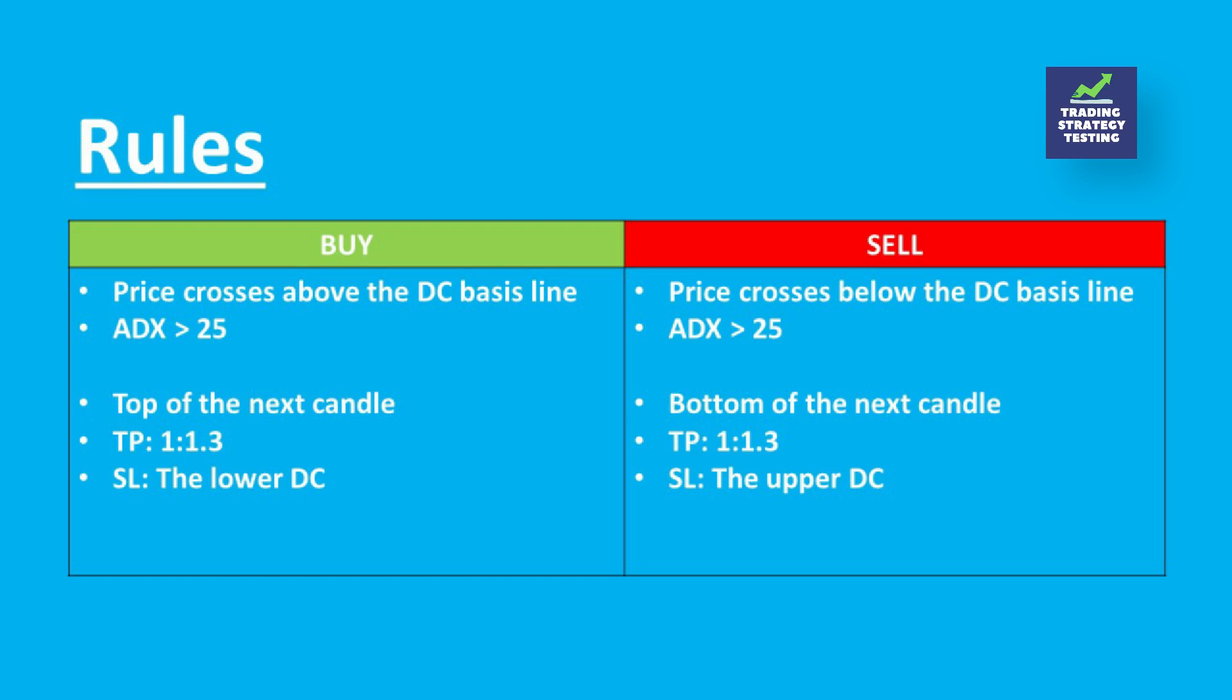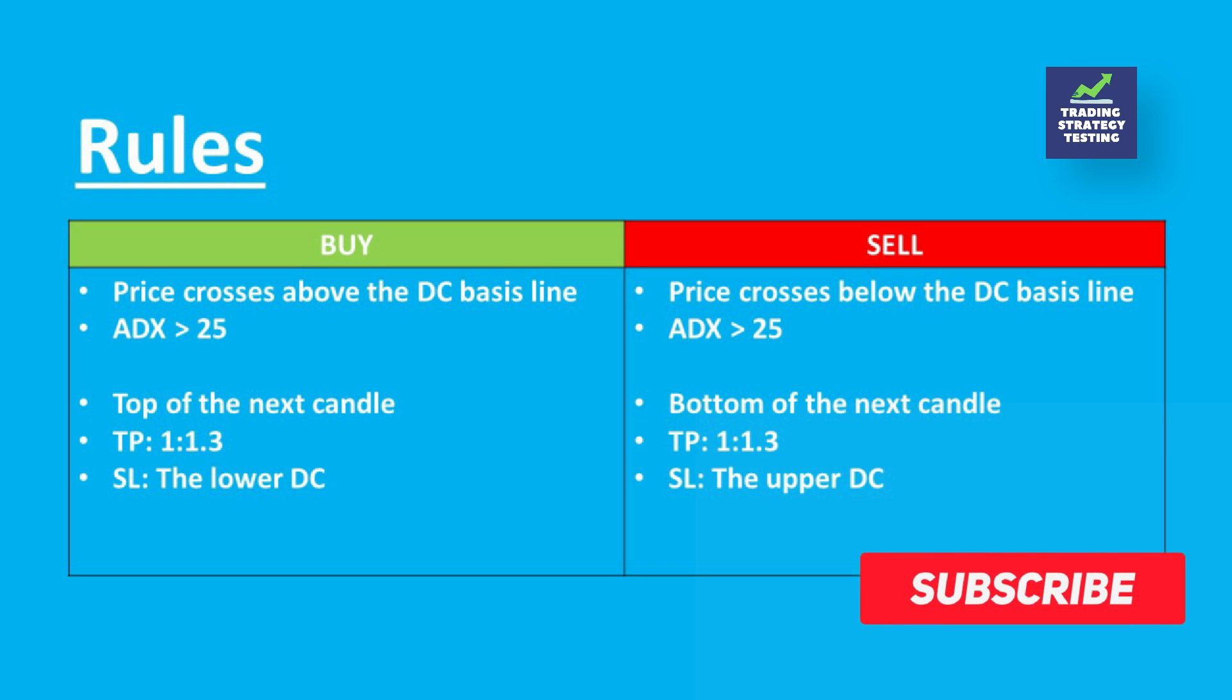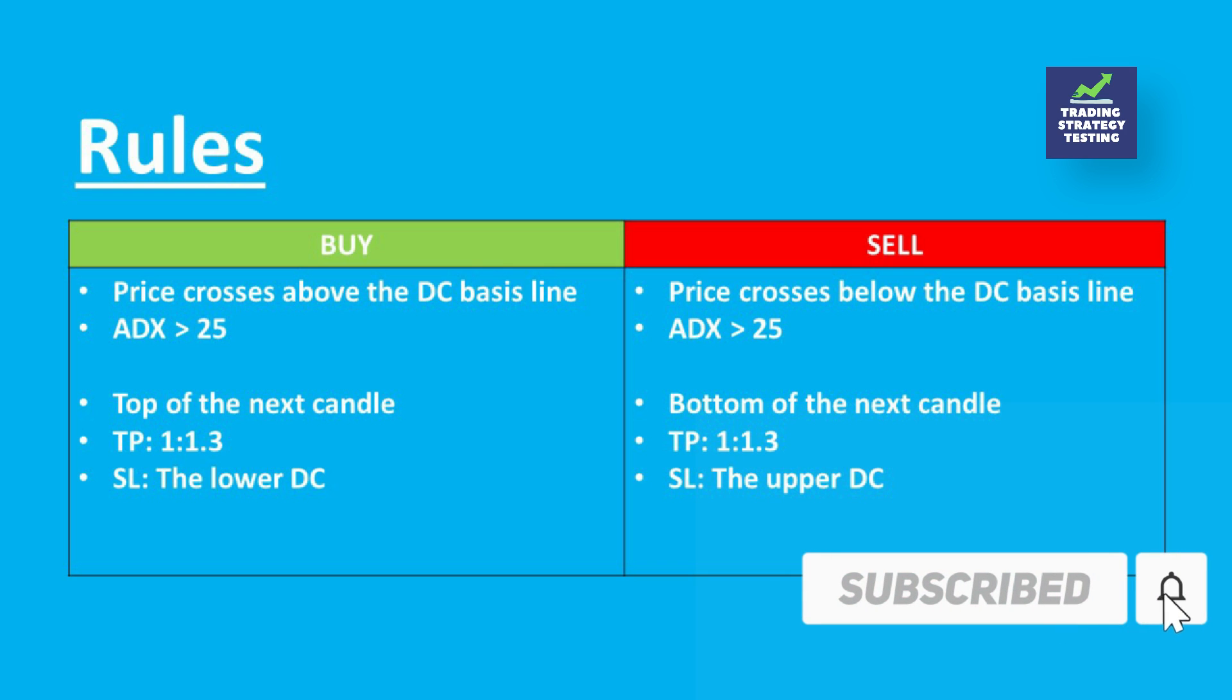Well, the strategy is simple. We go long when the price crosses above the Donchian basis line and the ADX is above 25. On the other hand, we sell when the price crosses below the basis line when the ADX value is 25 or above.